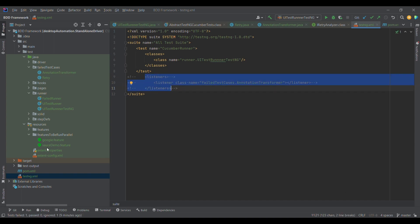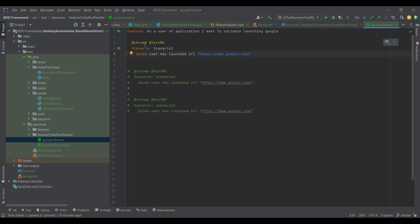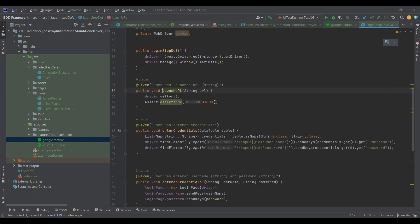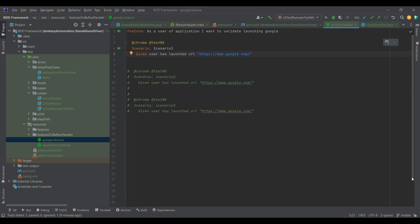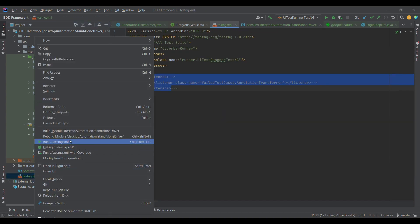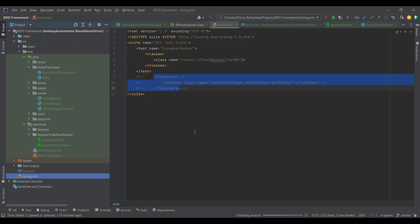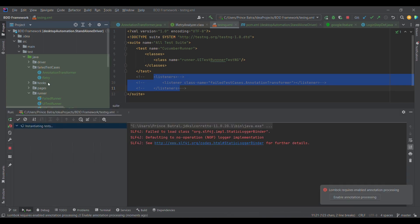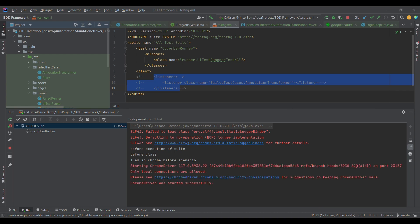Let me show you the example we are going to execute. We have this test case where we are launching google.com and intentionally making it fail. When I execute this test case without the listener configured, it will execute only once — even though we have defined both interfaces, we are not utilizing them anywhere.